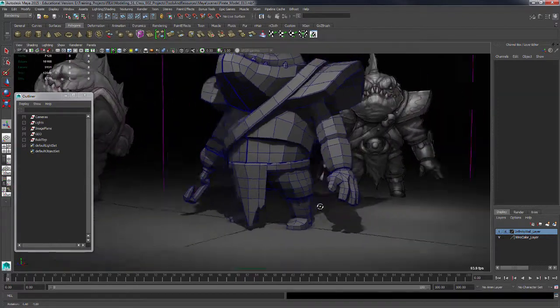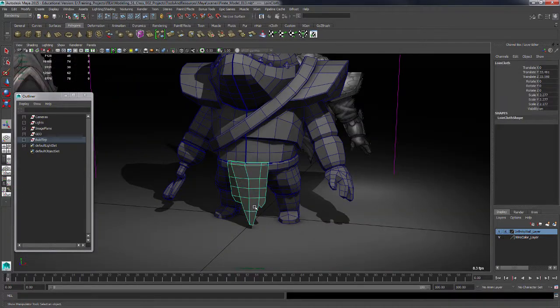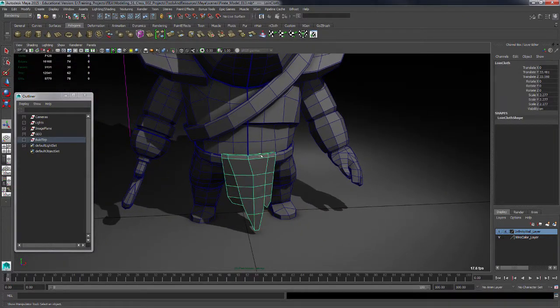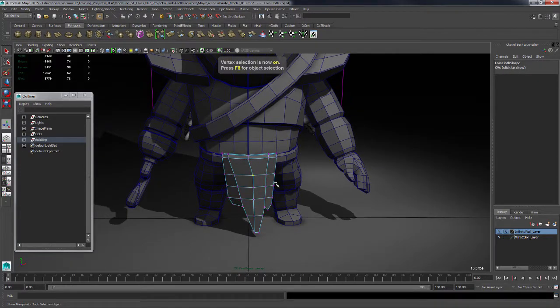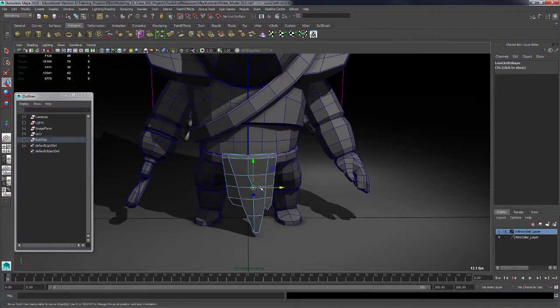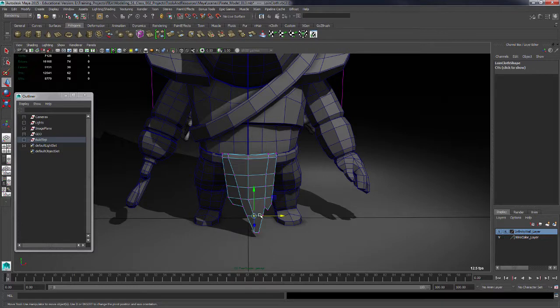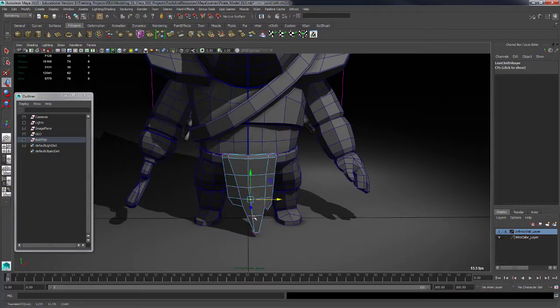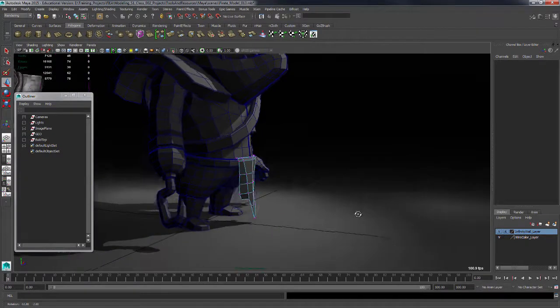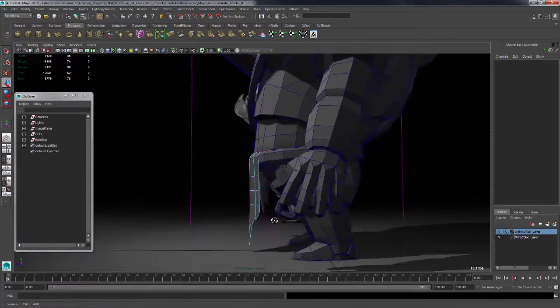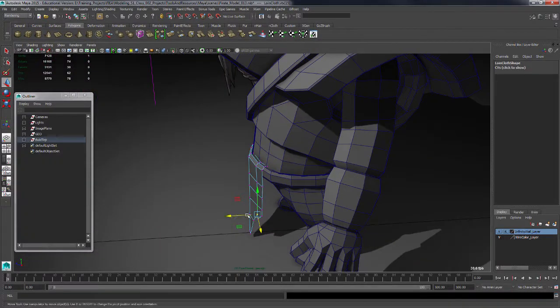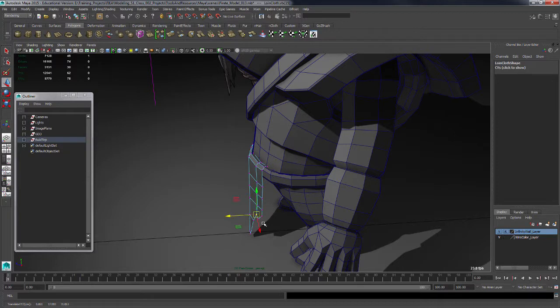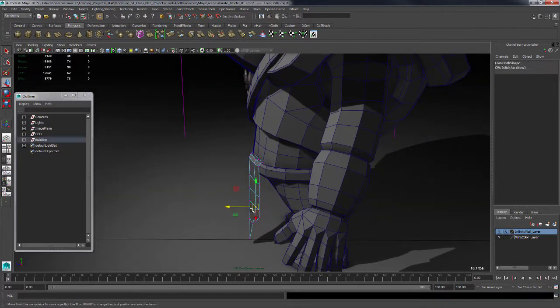Now we've got the shape going on for this loincloth thing. I'll take these points down the center and hold down X and snap them more along the center. That's getting pretty far over, so I'll just try to make that line kind of transition in there nice and smooth. Let's check this from our different vantage points.